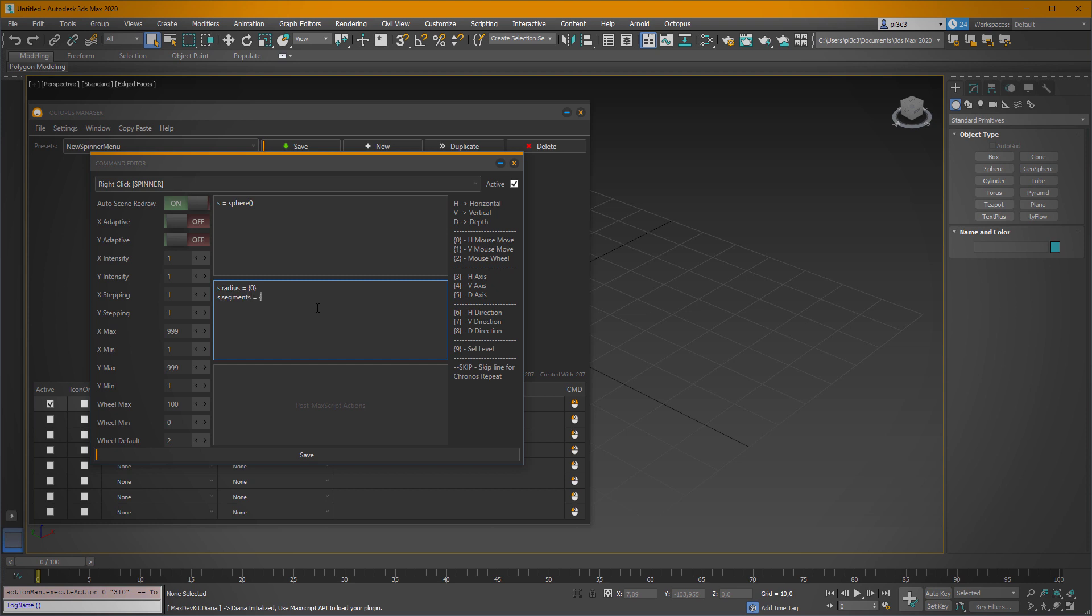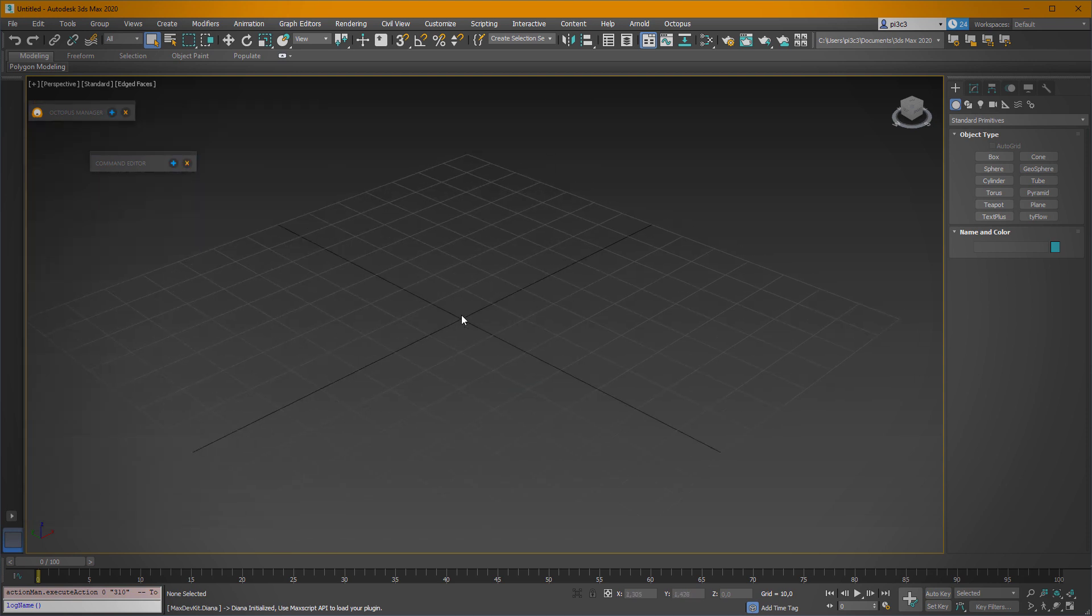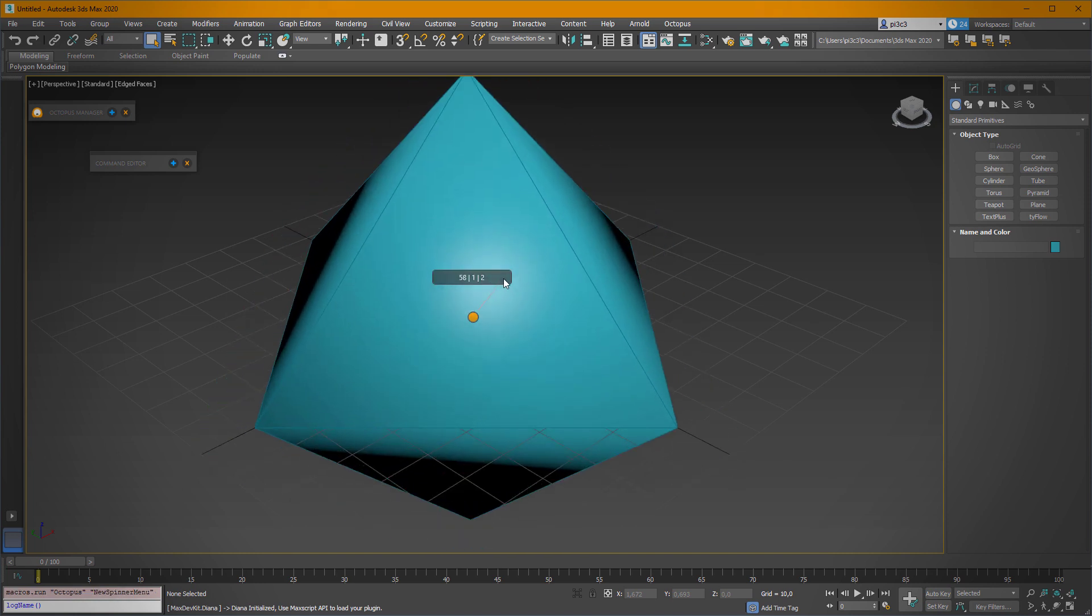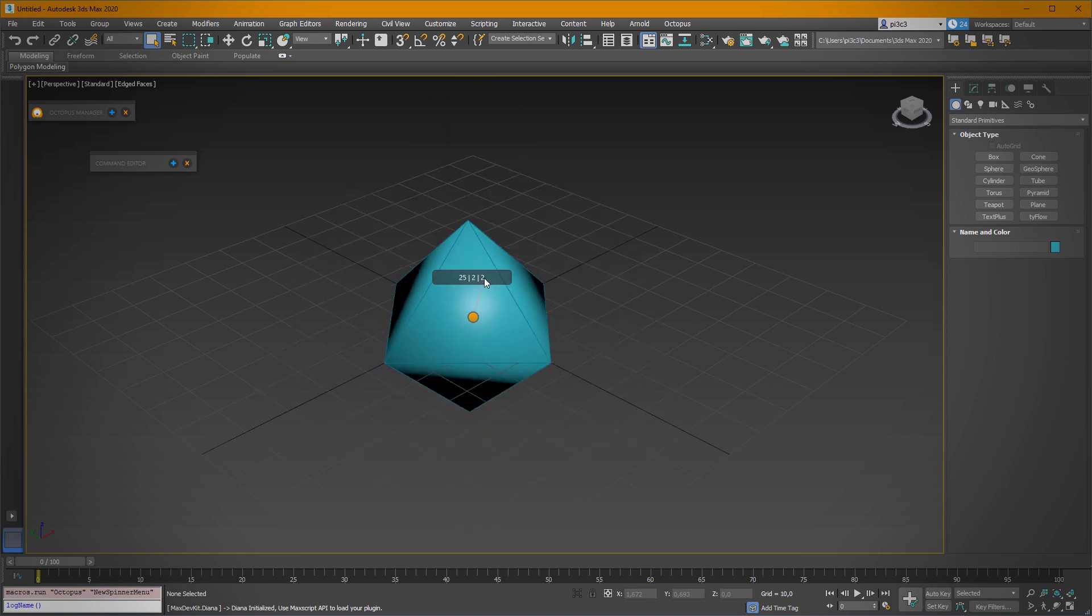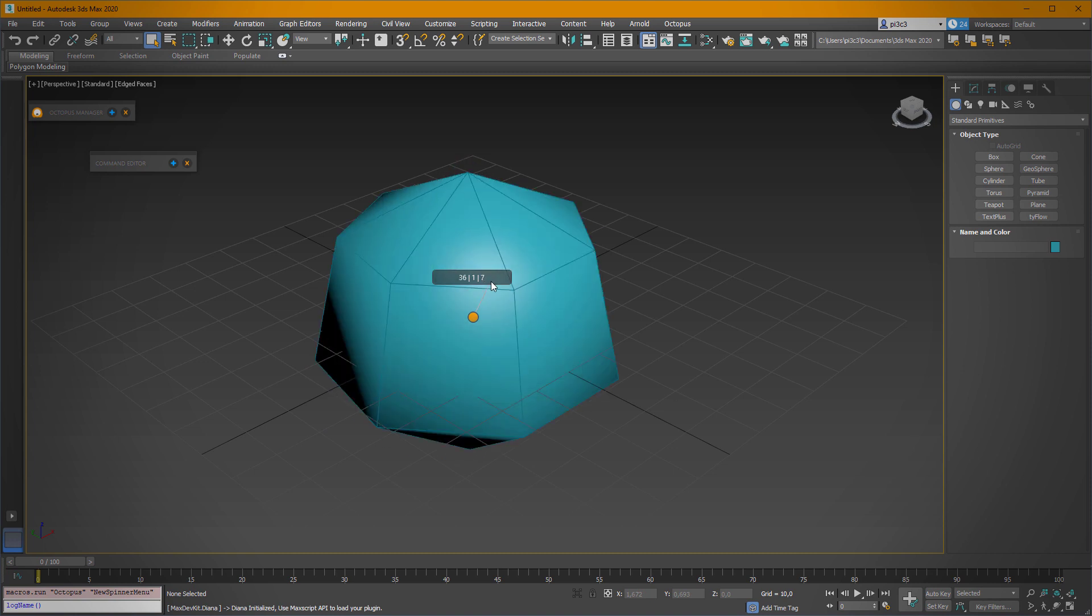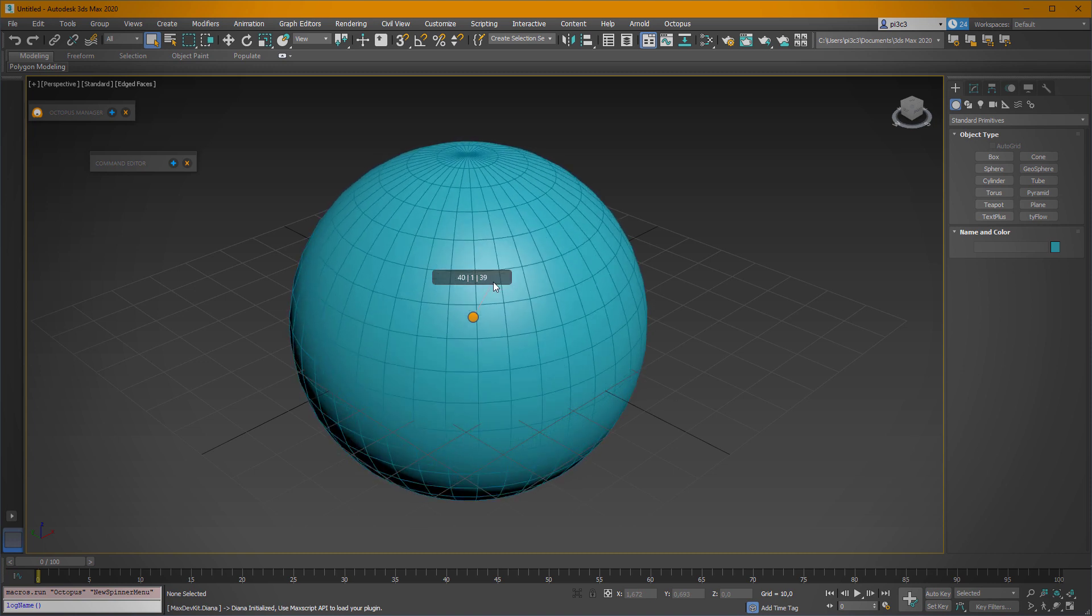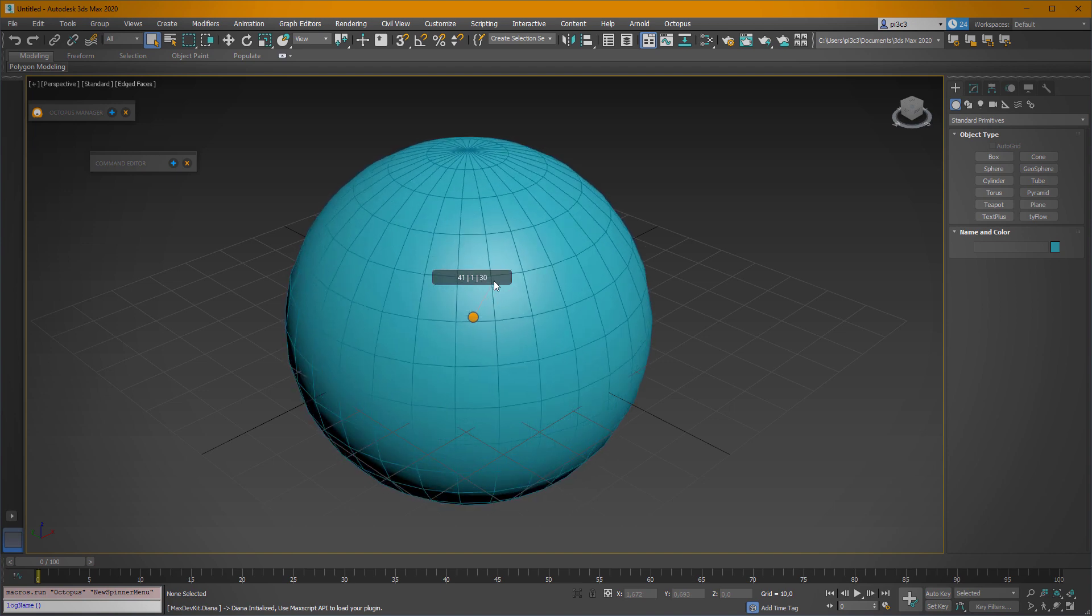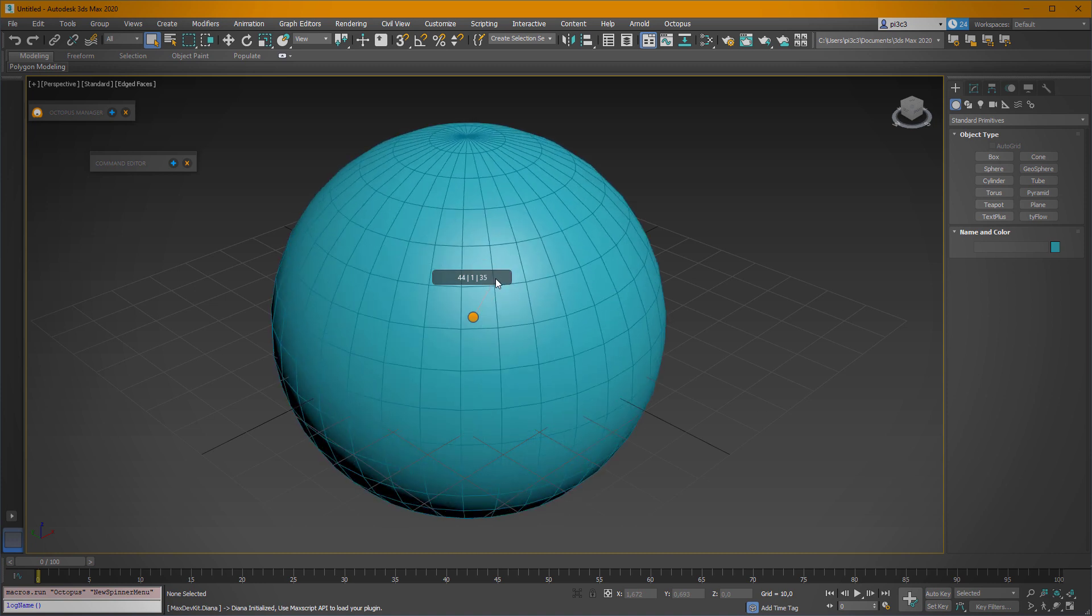And we just want to change it using our mouse wheel, so we have to type in two. Okay, let's save and check what we have created. As you can see, when I'm moving our mouse on the horizontal axis, we're changing the radius. And if we start spinning our wheel, we are actually adding more and more segments. If we are decreasing it, removing the number of segments. So it's really simple.